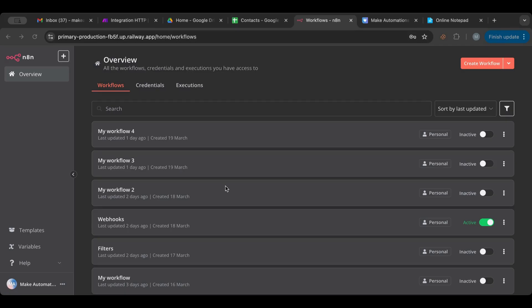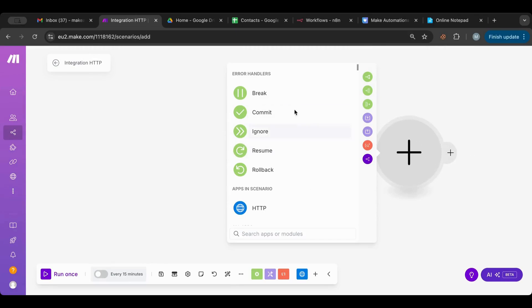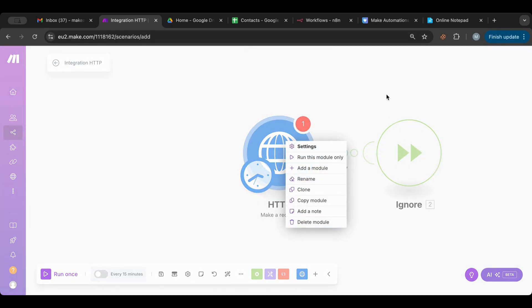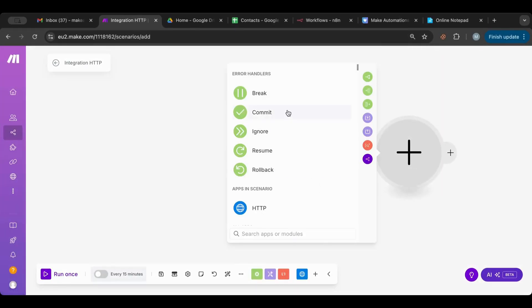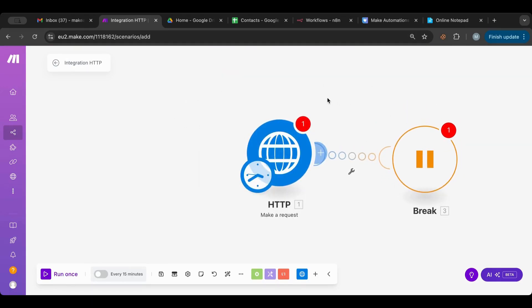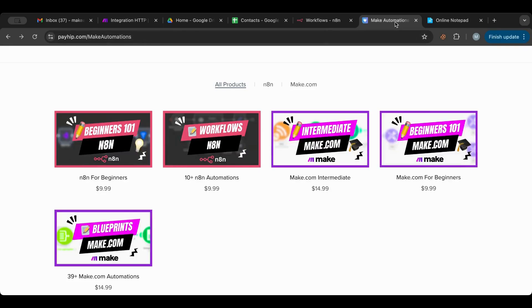This is quite different from Make.com. In Make.com, right-clicking on any node and adding an error handler is how you do it. You can break and try again, and there are a lot of other options as well. But in n8n it's quite different, so let's delve deep.